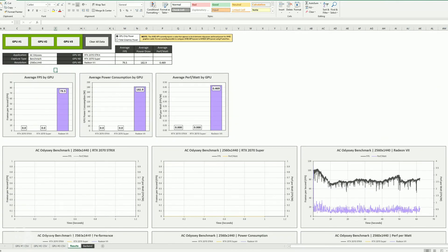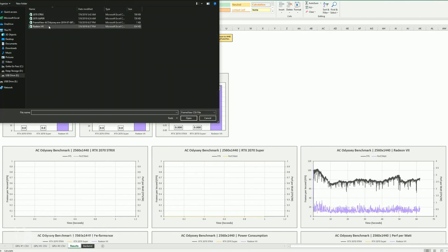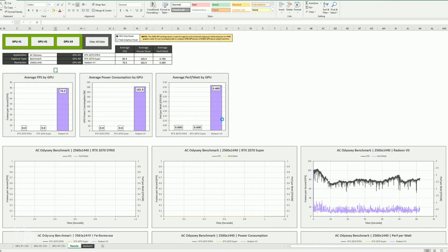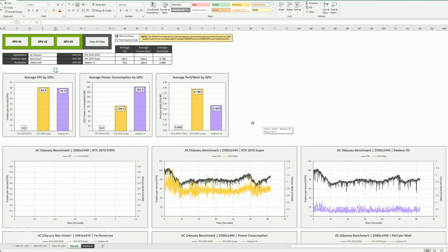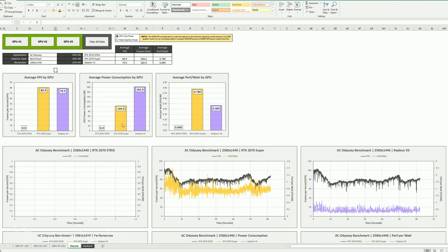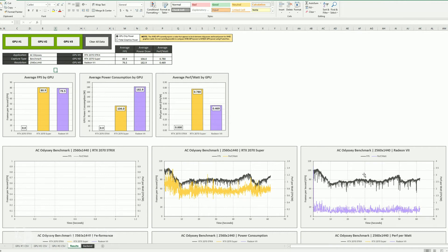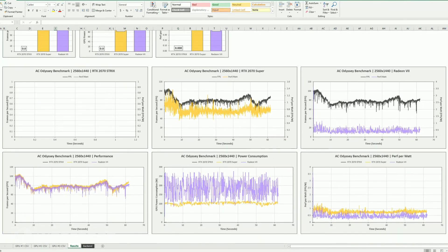Let's go ahead and add in the 2070 Super as GPU 2. So boom, changes up things a little bit. You've got your average FPS, you've got your average power by the GPU itself, and then the performance per watt. So now that's charted, and you can see it's been added in to the performance numbers down here.